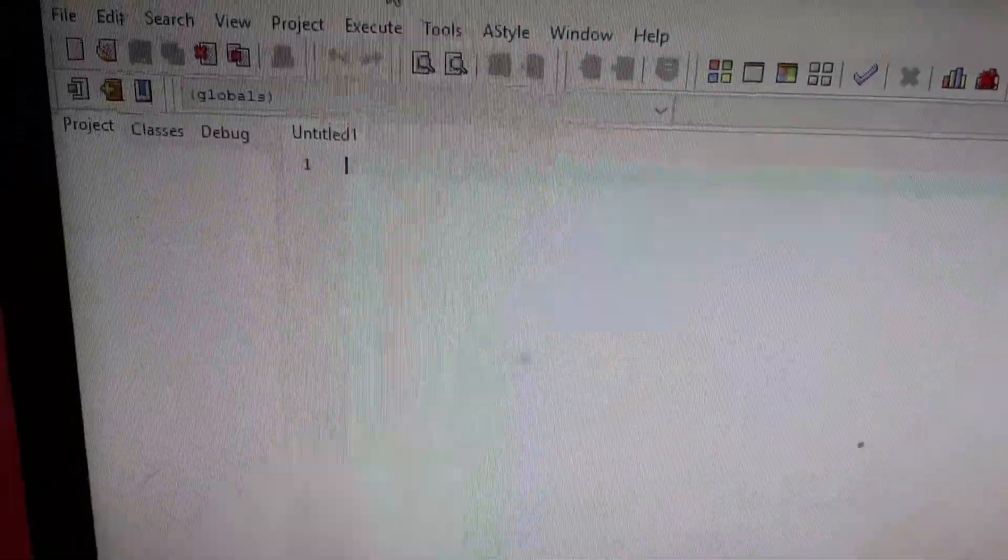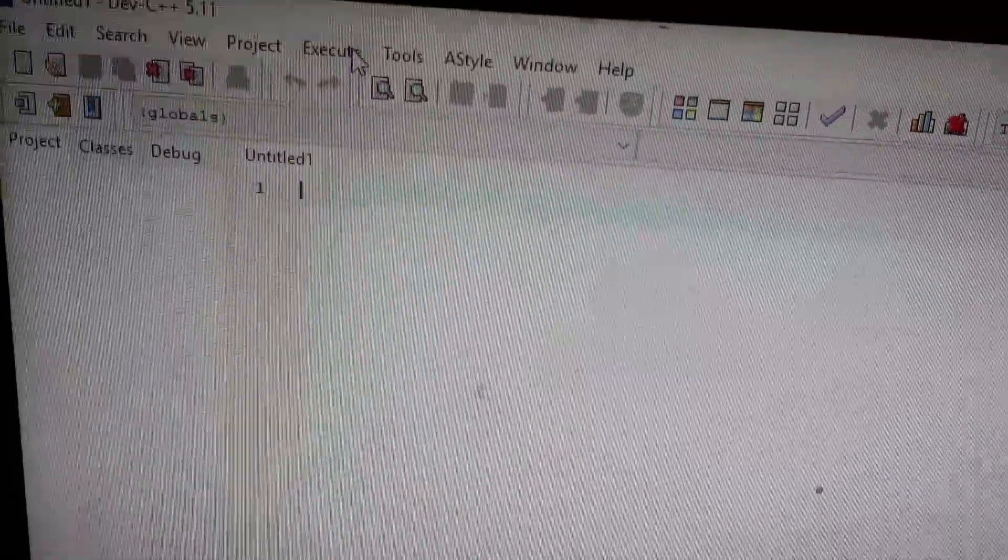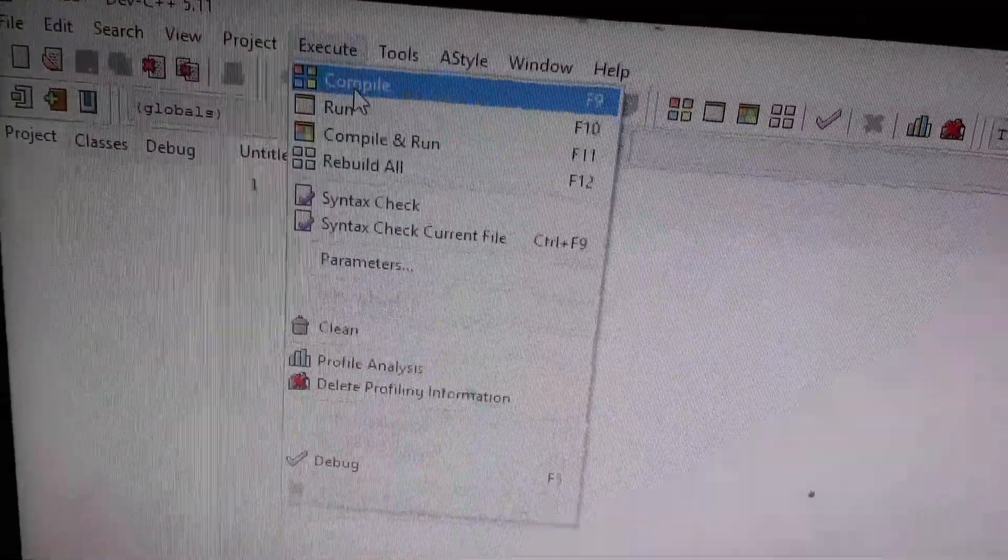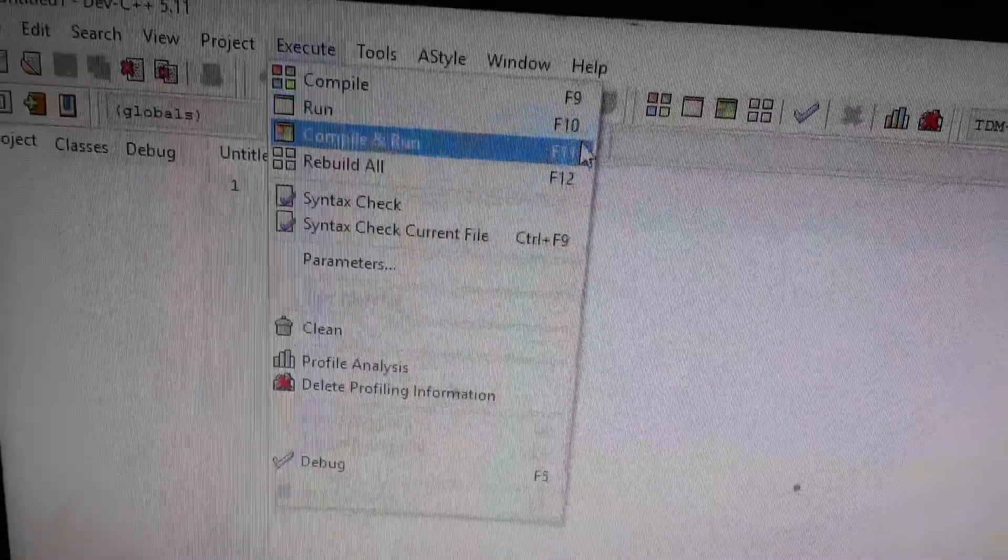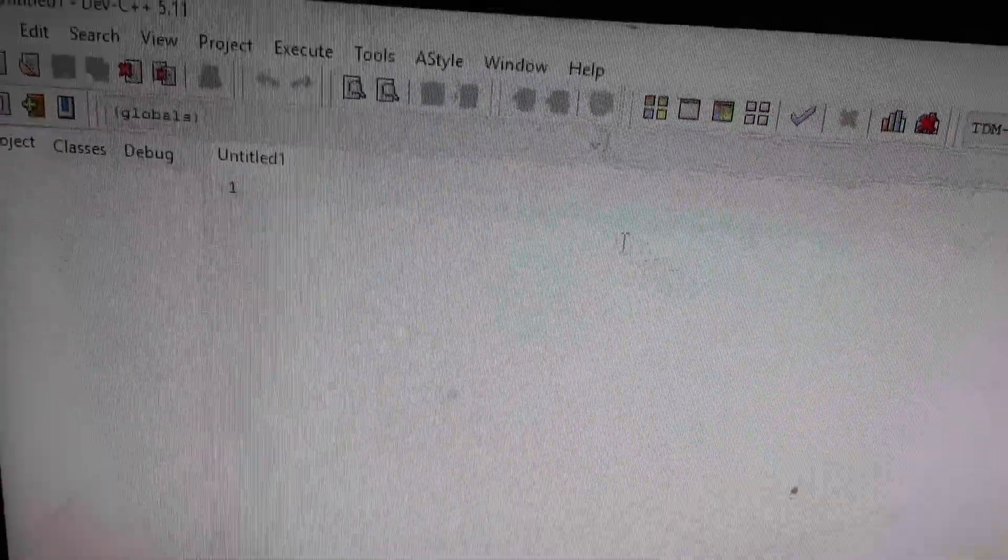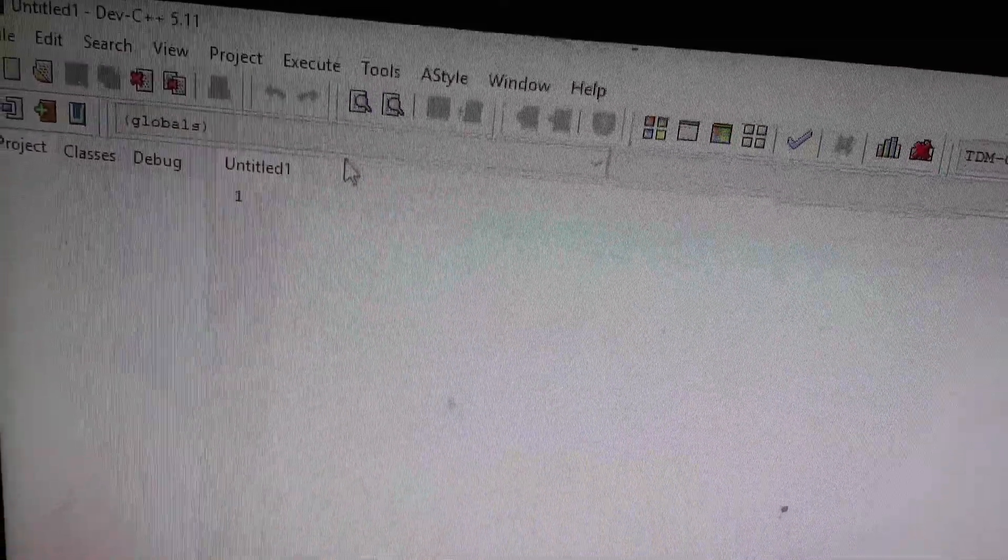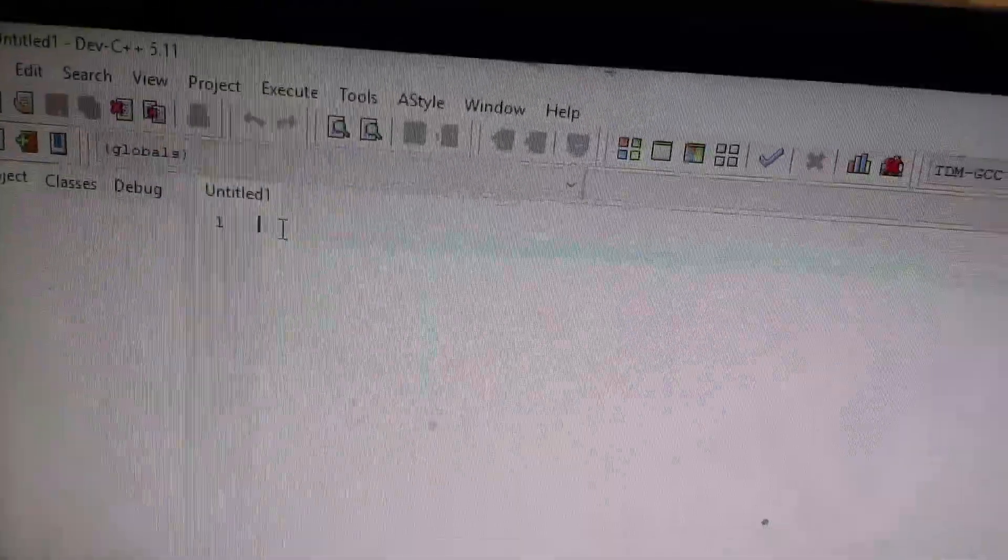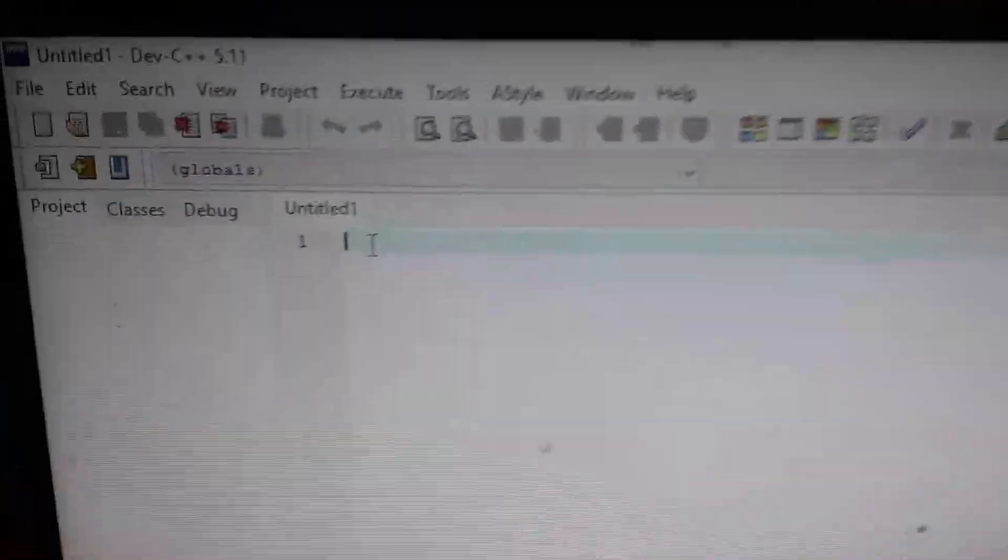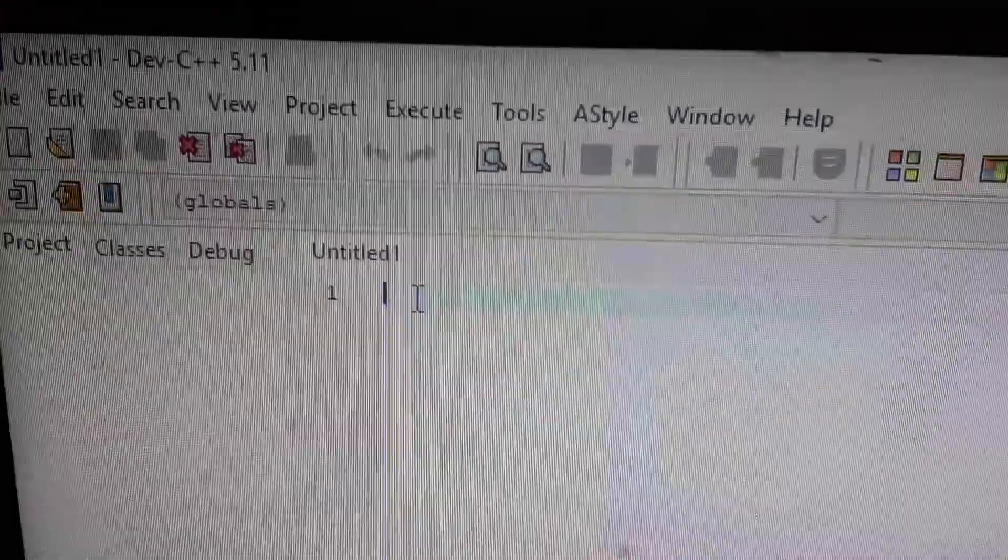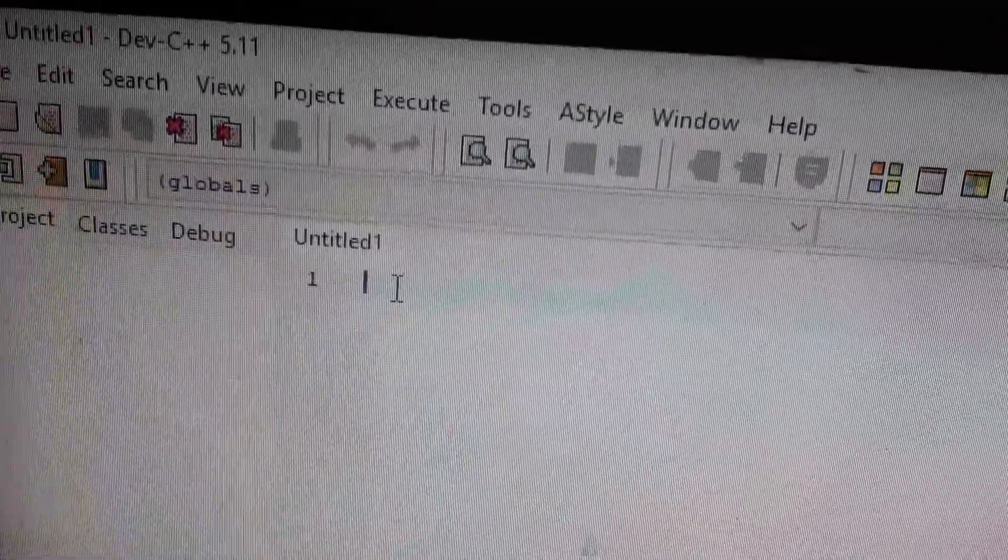The dev compiler is a very easy and simple way to execute and run the program. The shortcut key F9 is used for compilation and F10 is used for running the C++ program. Main is the compulsory function of every C++ program.